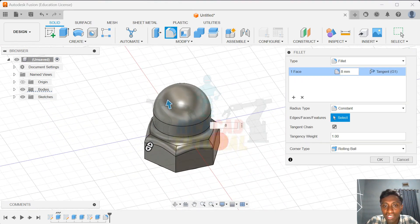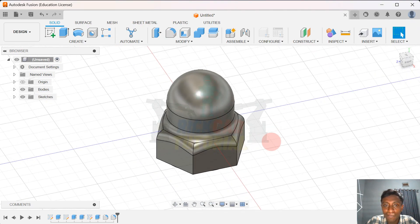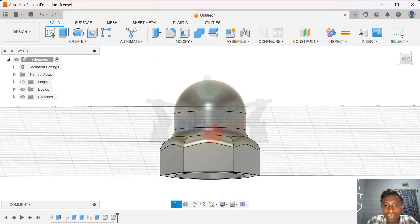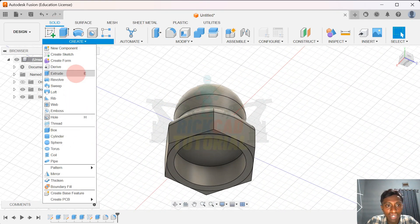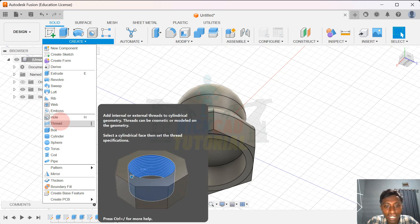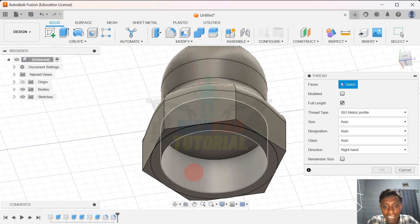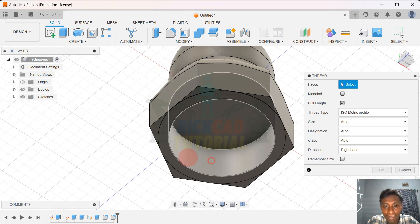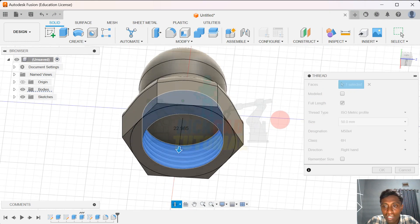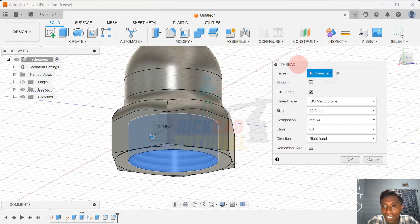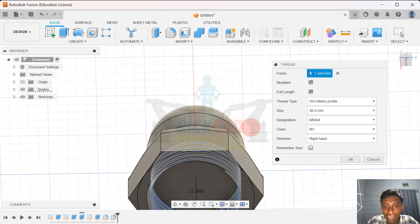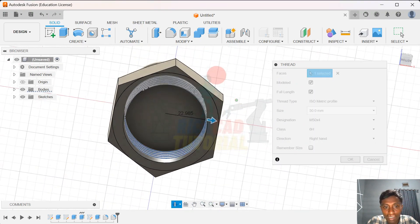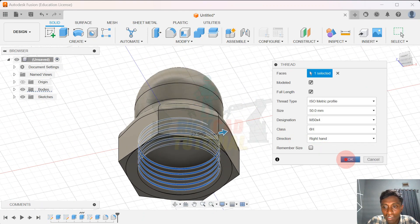Don't fillet that face. Click okay. And then we're almost done. The last one, we have to give a thread to this. Click the thread. And I turn on the modeling, and this automatically makes a thread. And I click okay.